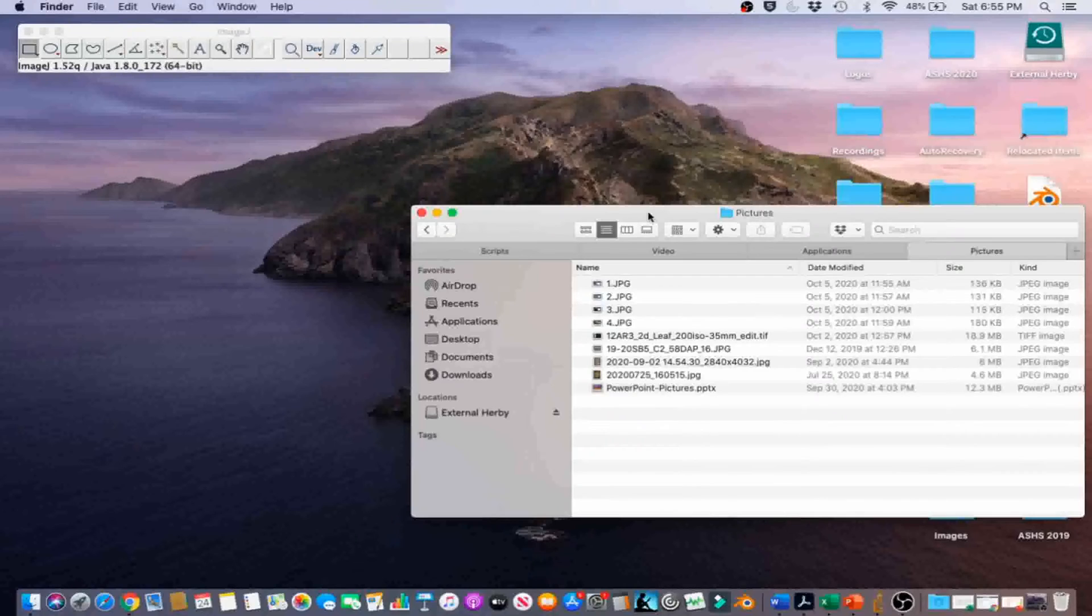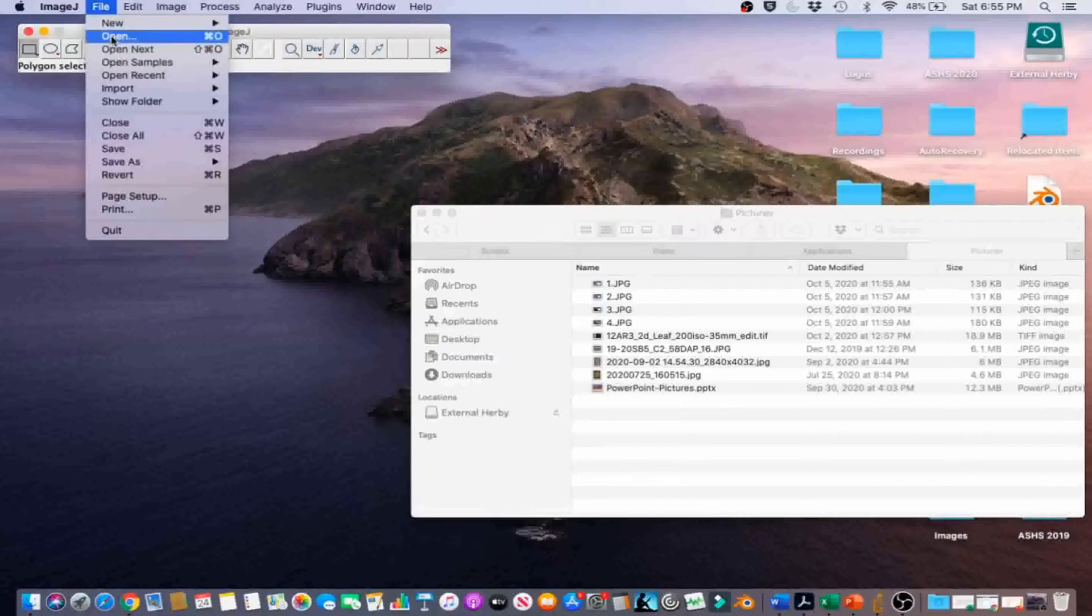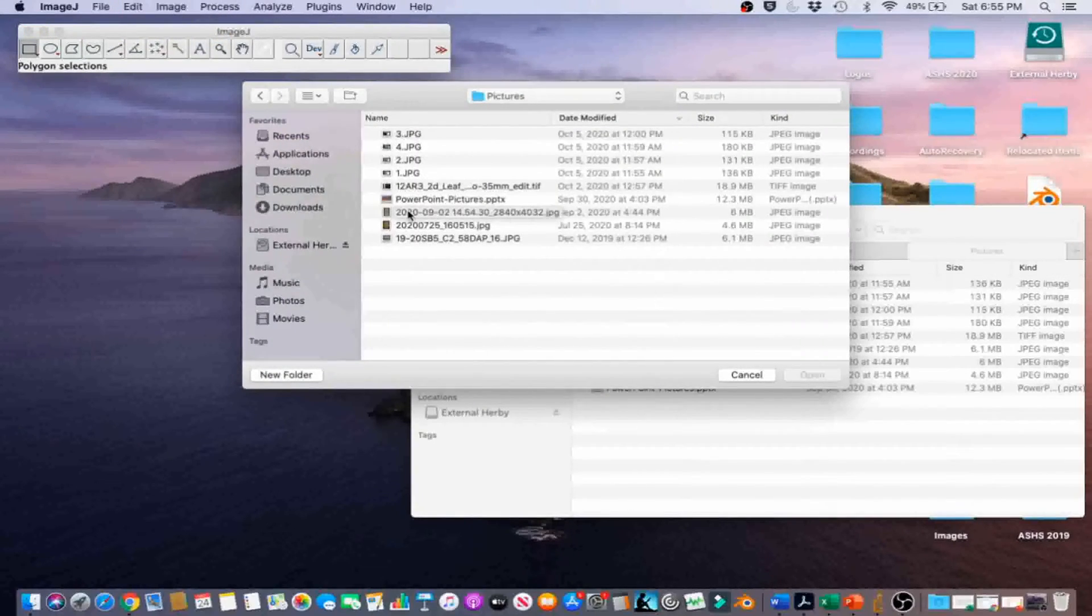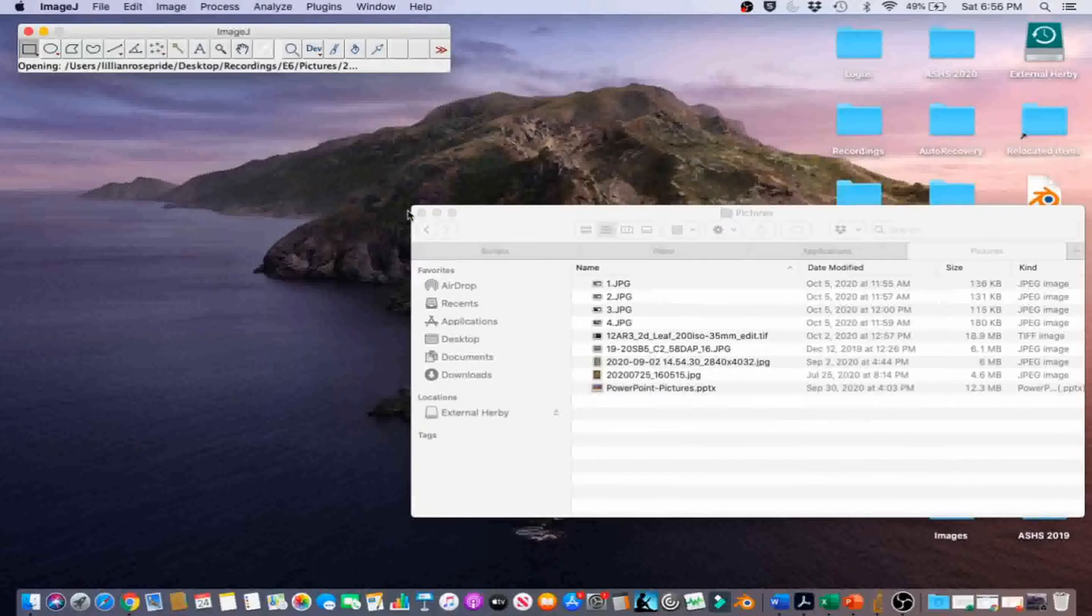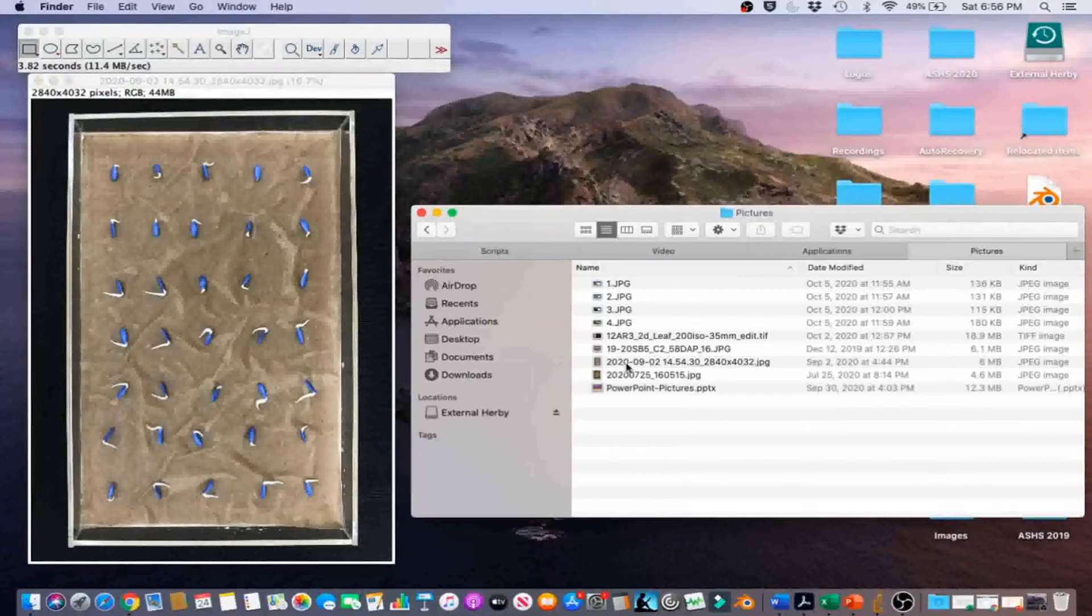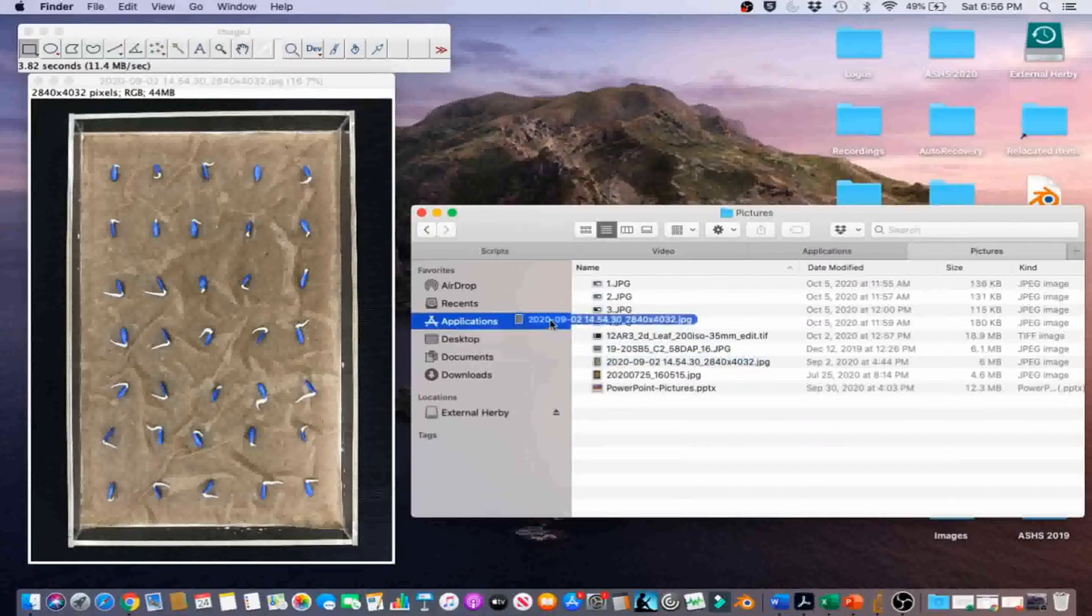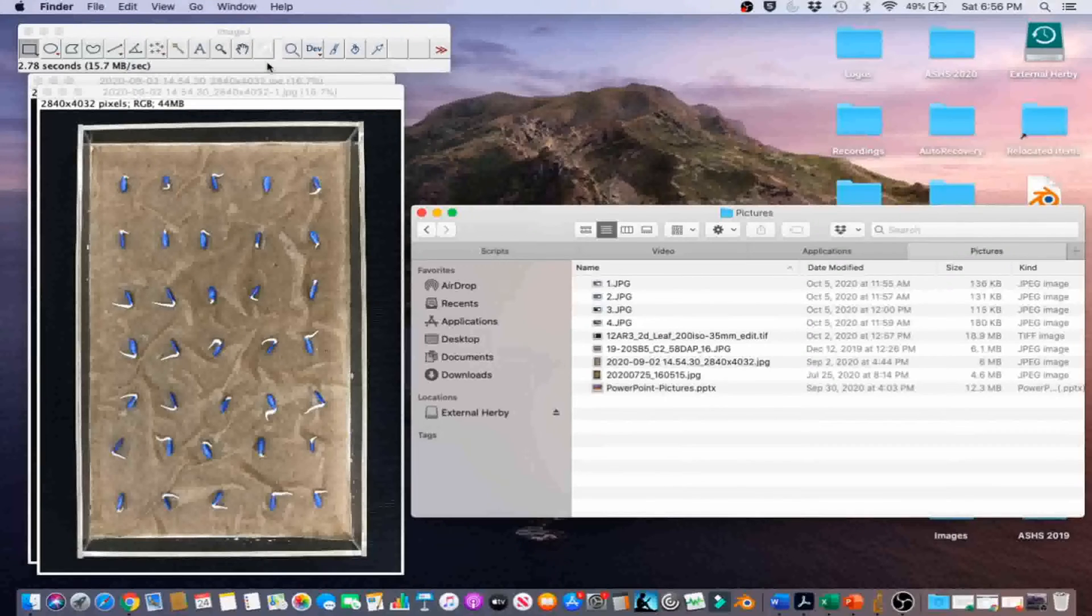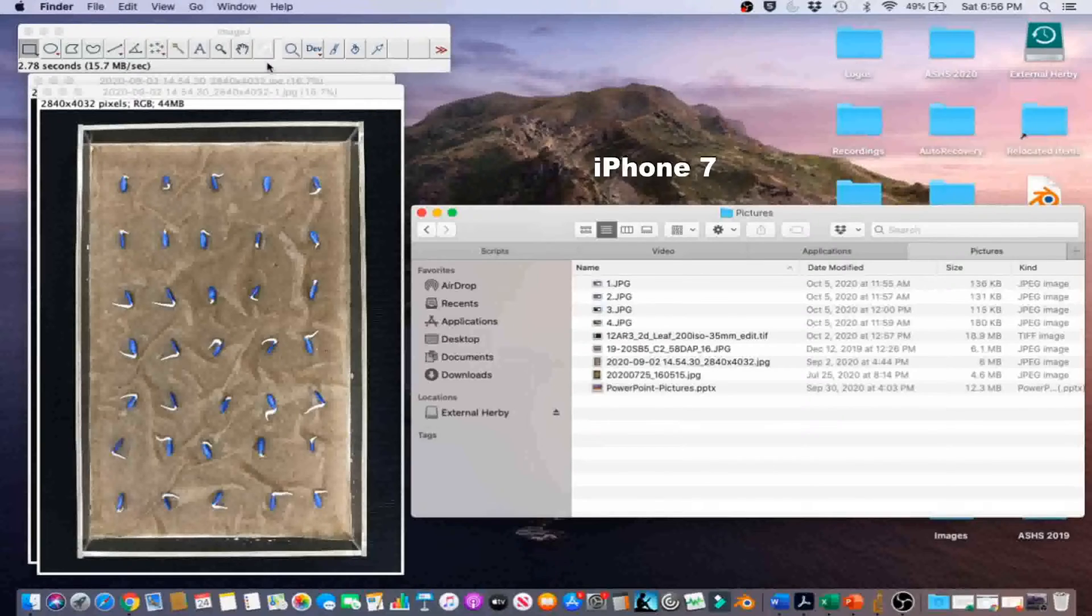Let's import the image for this example. Go to File, Open, and navigate to the image. You can also drag and drop the image onto the ImageJ toolbar. This is a photograph of cucumber seeds sewn in an acrylic tray. The photograph was taken using an iPhone 7 smartphone.